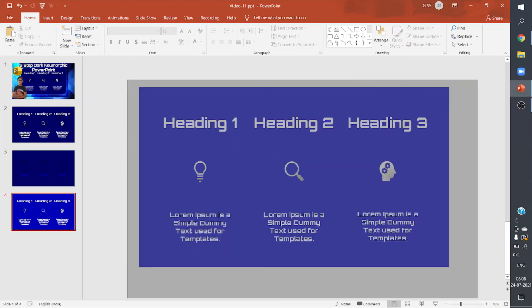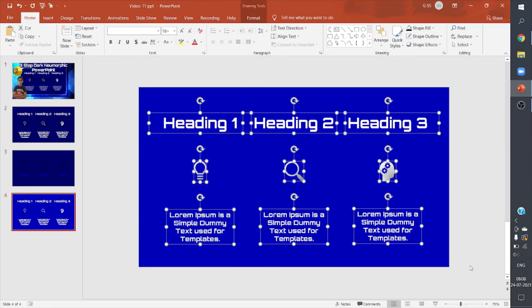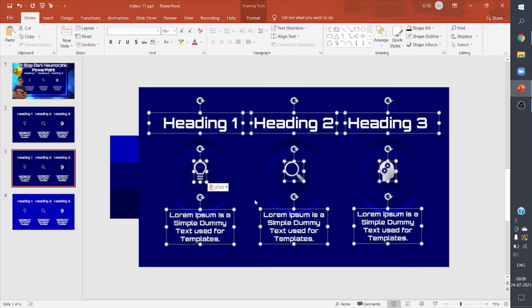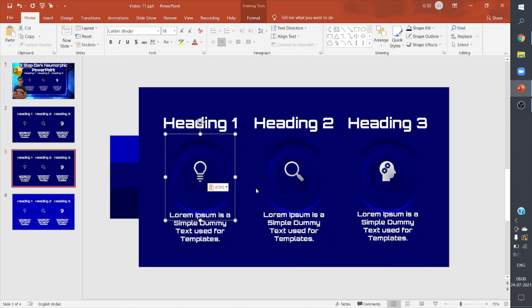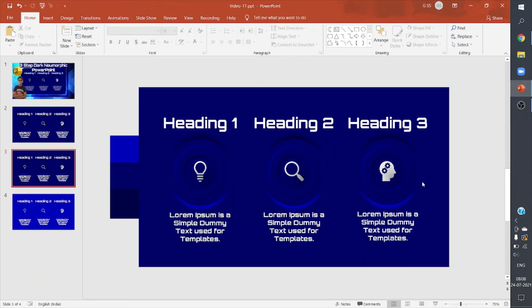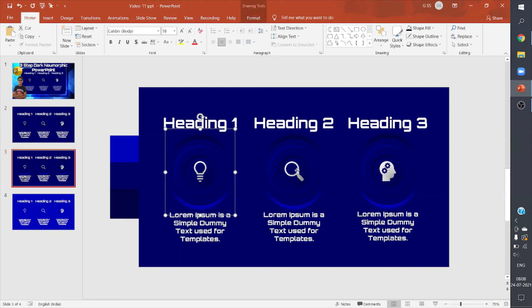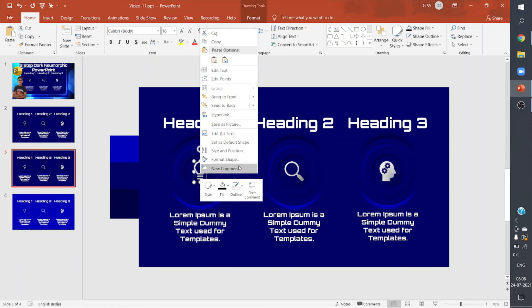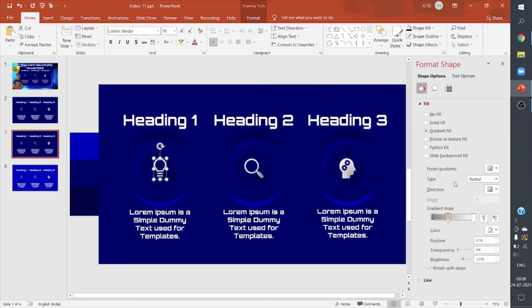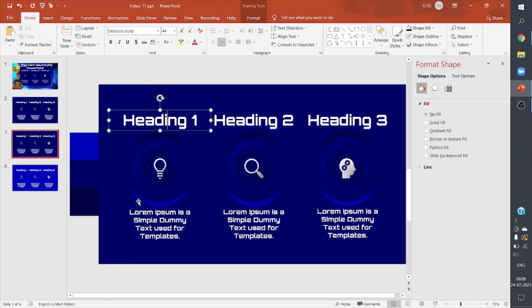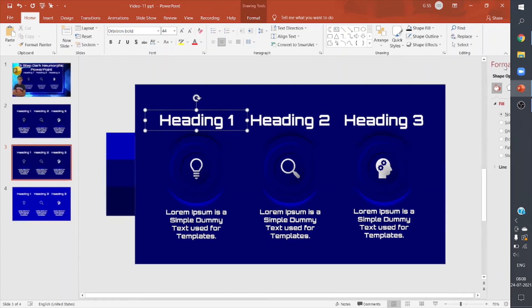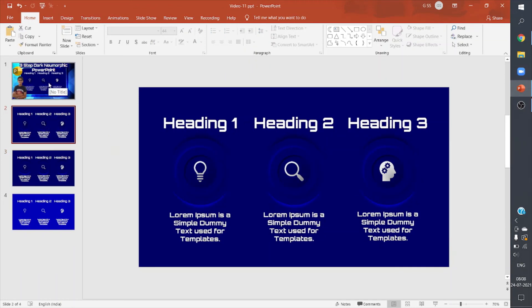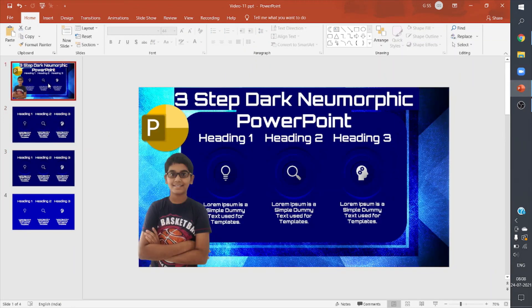Now I have this neumorphic effect. I can add my text and icons. I'll copy them and paste them. For these icons I've made a gradient fill—a three-step gradient. For text fields I have used Orbitron Bold font and given a solid white color to them. That's how you make this three-step dark neumorphic infographic in PowerPoint.